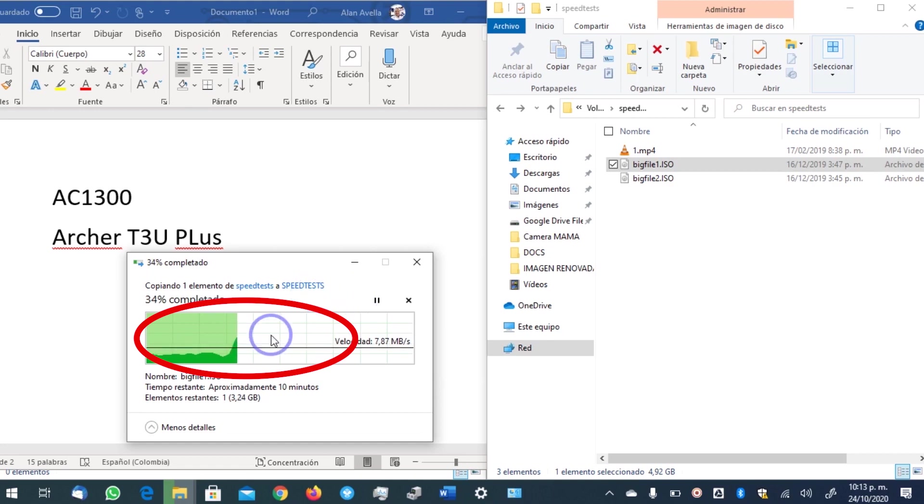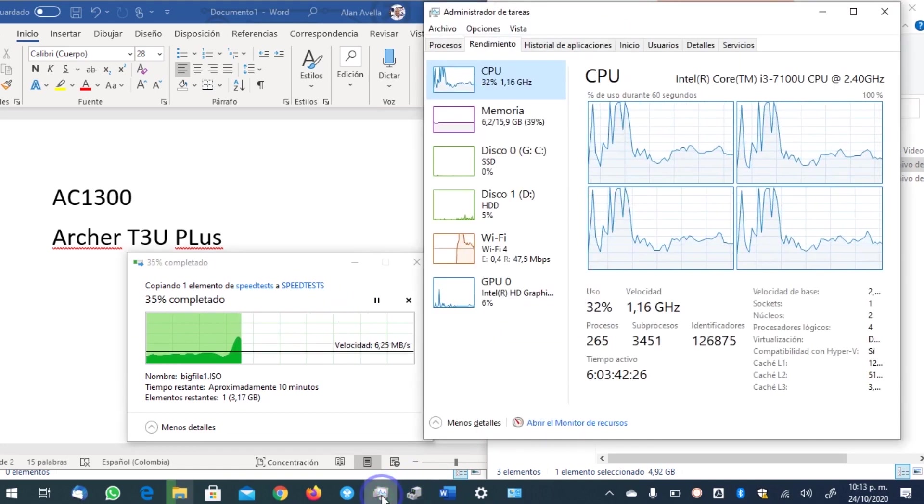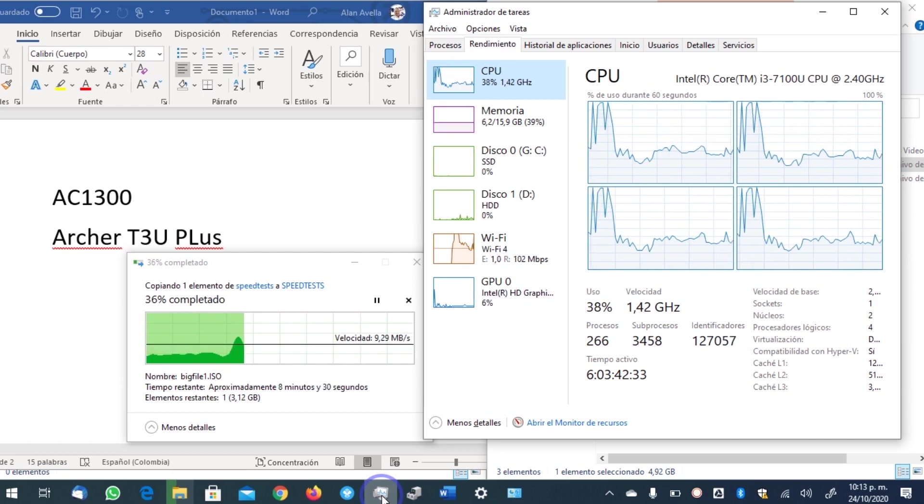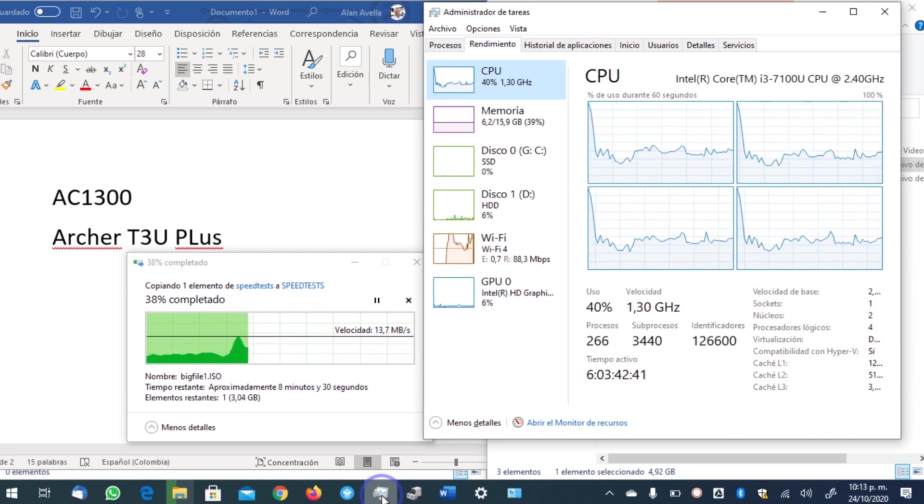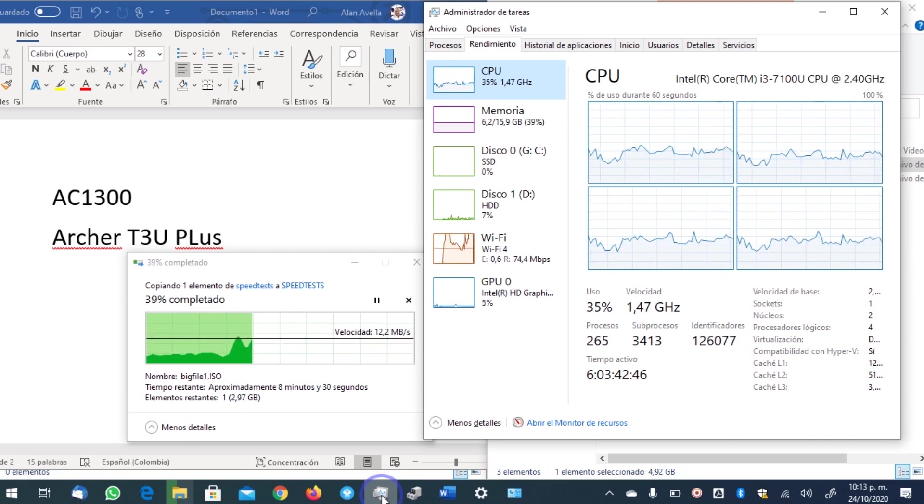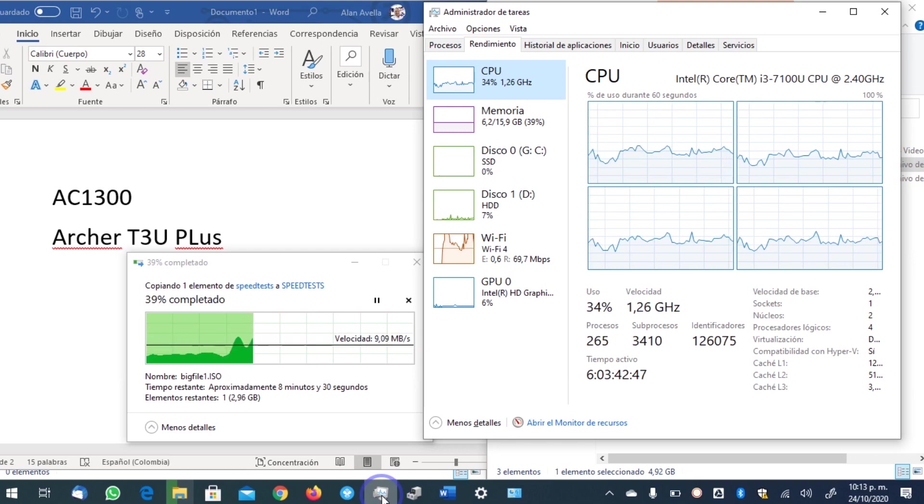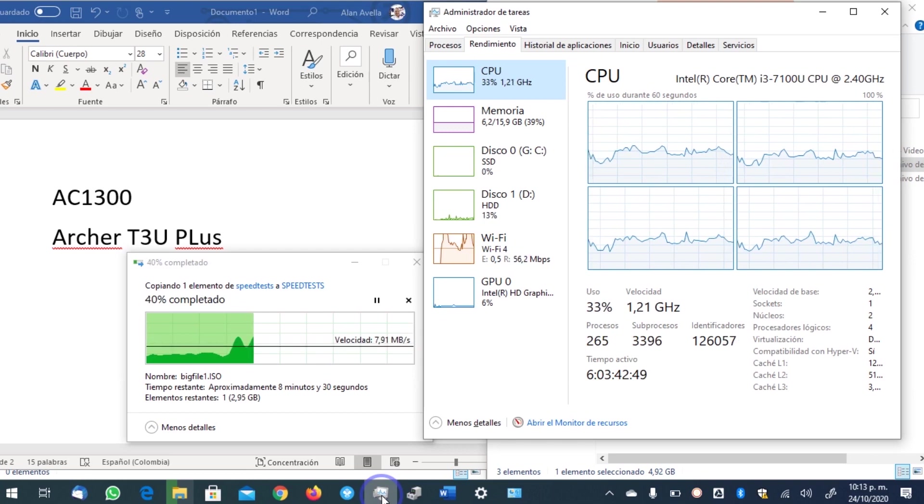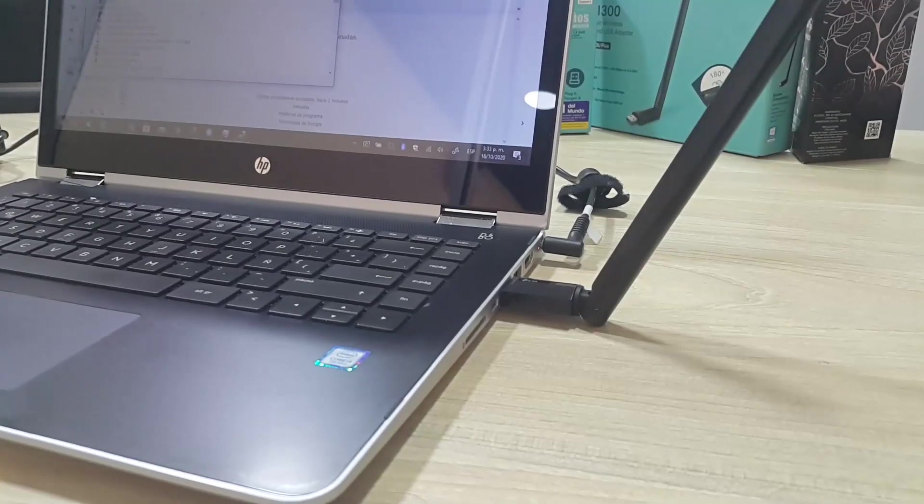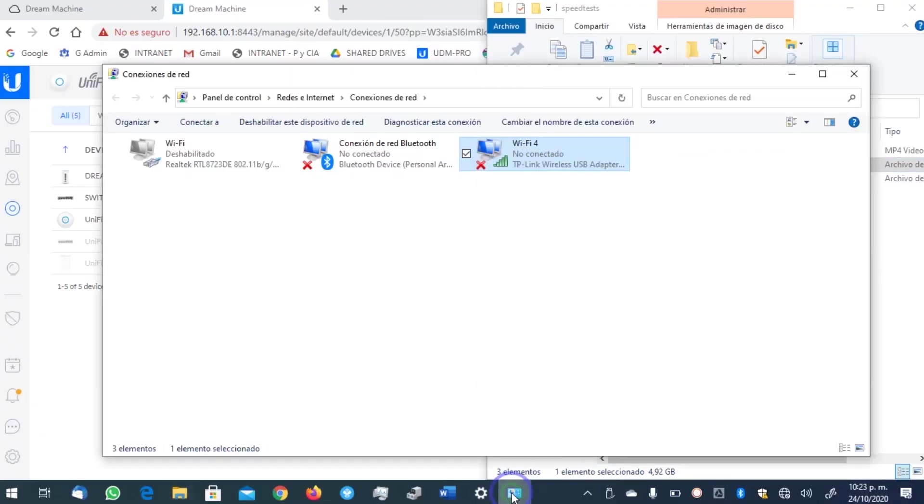Let's change then to the AC1300. Much bigger. It has an external antenna. A lot of people don't like that. But let's take a look at what happens when we connect this device to our USB 3.0 connector. It is very important that it is USB 3.0.